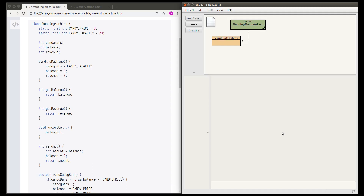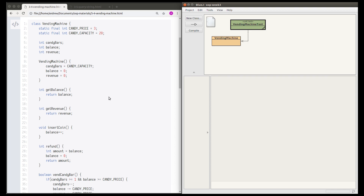This is a video solution to the vending machine task. The task is to write some unit tests for this vending machine class. First we're going to test it manually, then we're going to write a table of test cases, and then we'll translate those test cases into unit test functions using JUnit.